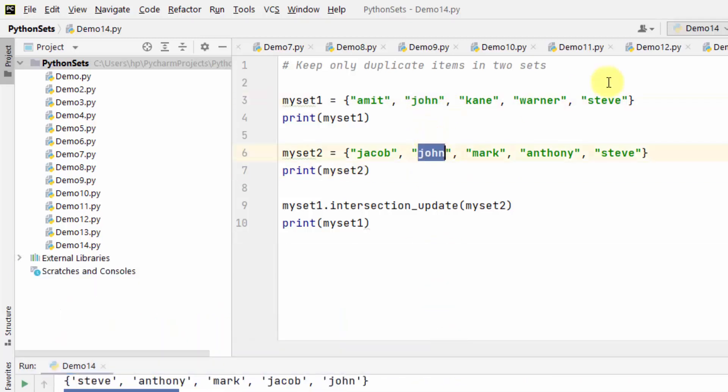John is here and John is here. Steve is here and Steve is here. Now we will keep all items in the two sets except the duplicates.